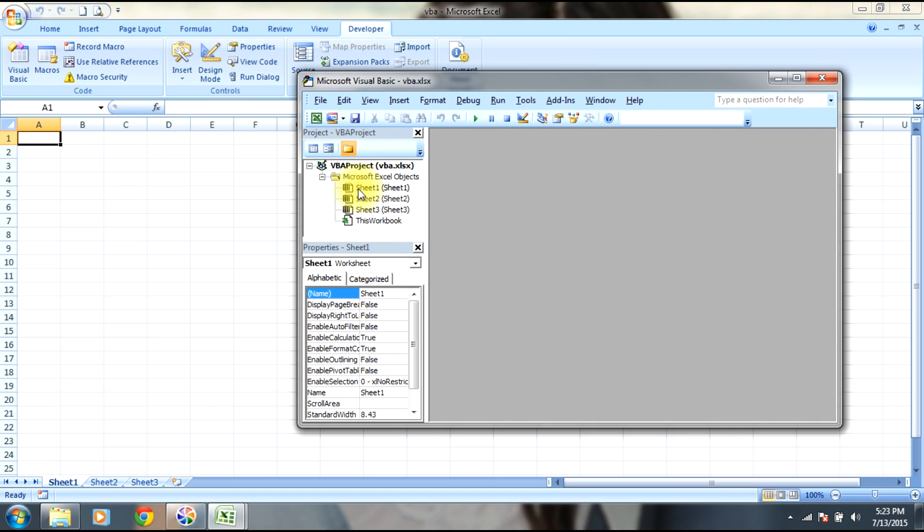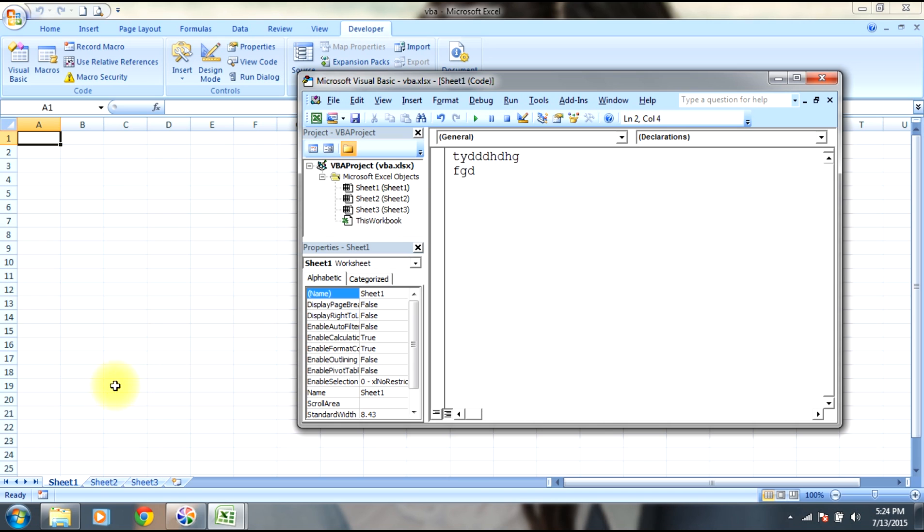You can select a sheet and here you write the program. This basically gives you the calculation in the Excel file sheet.